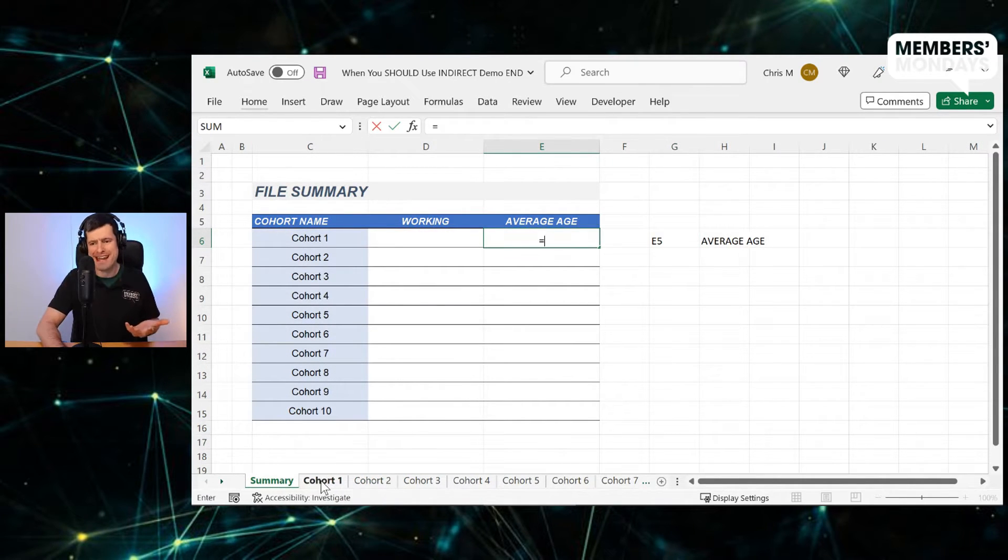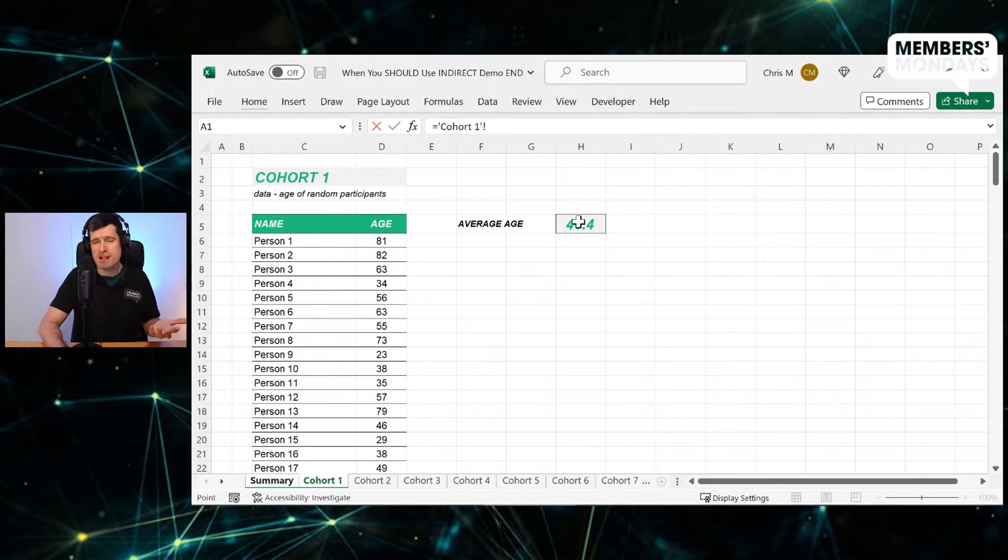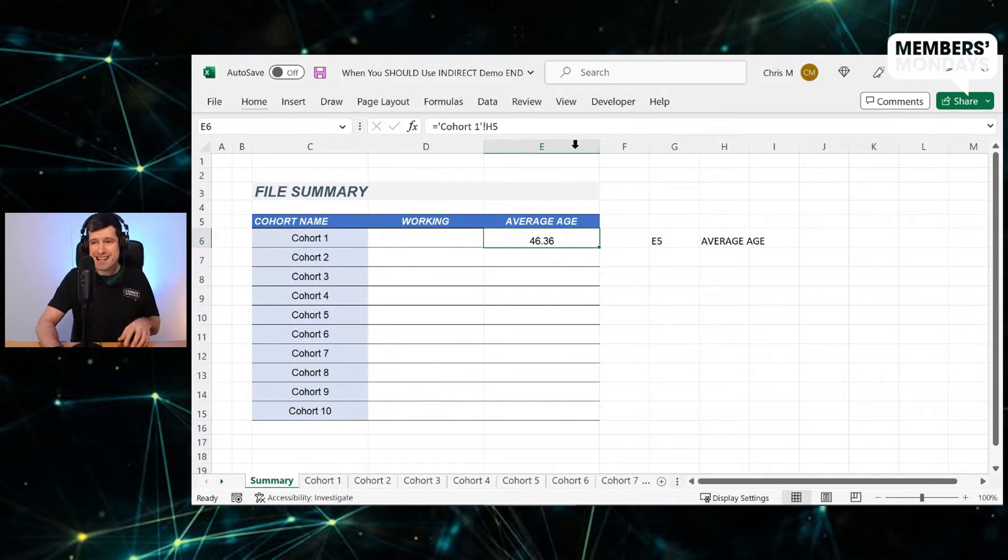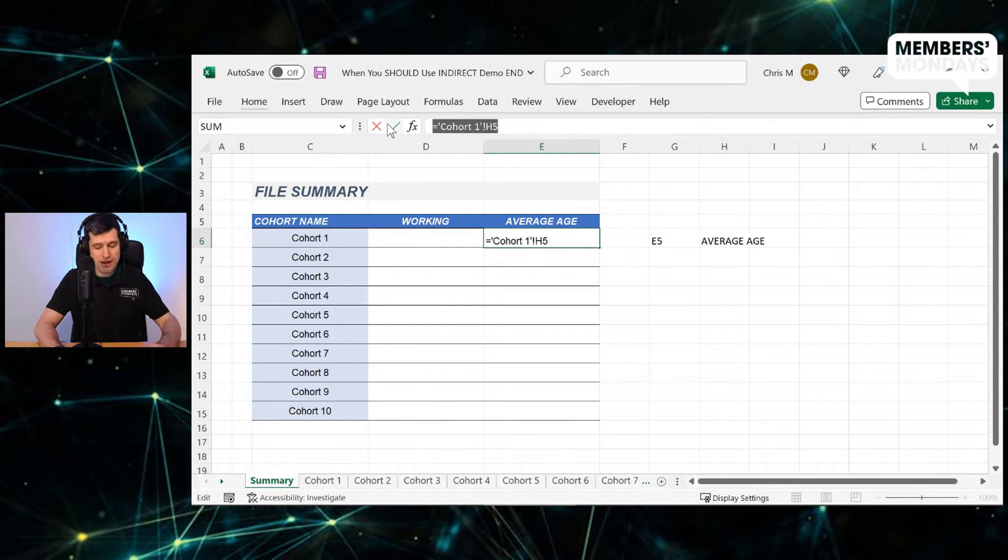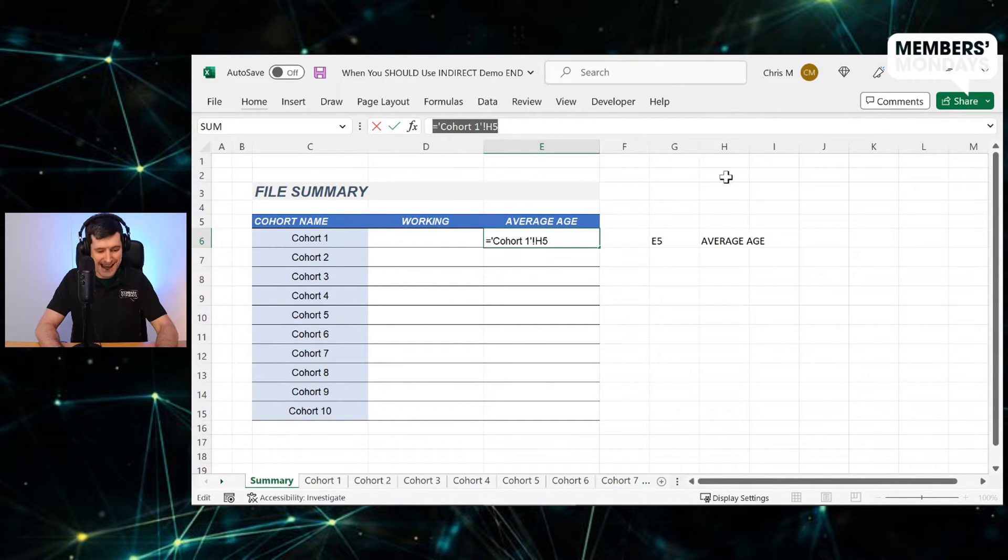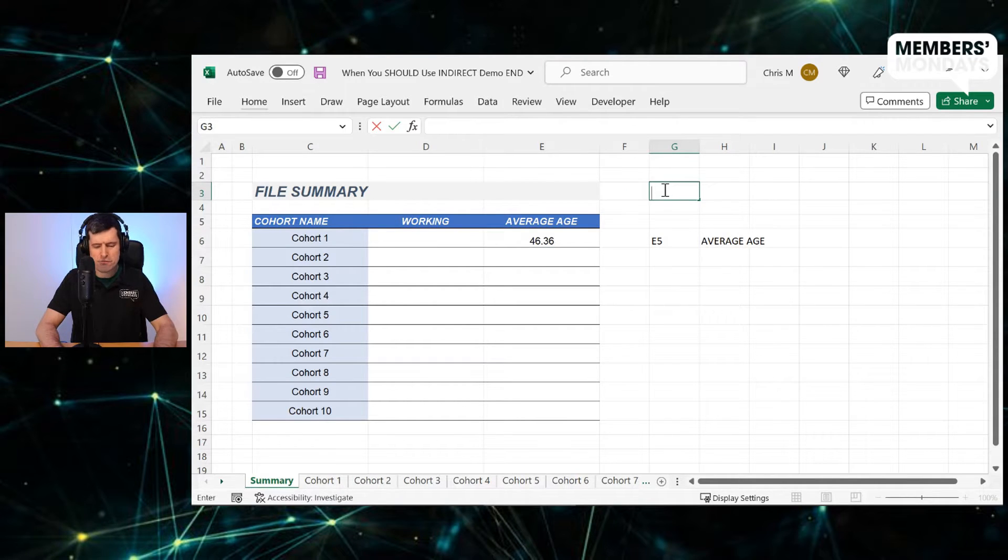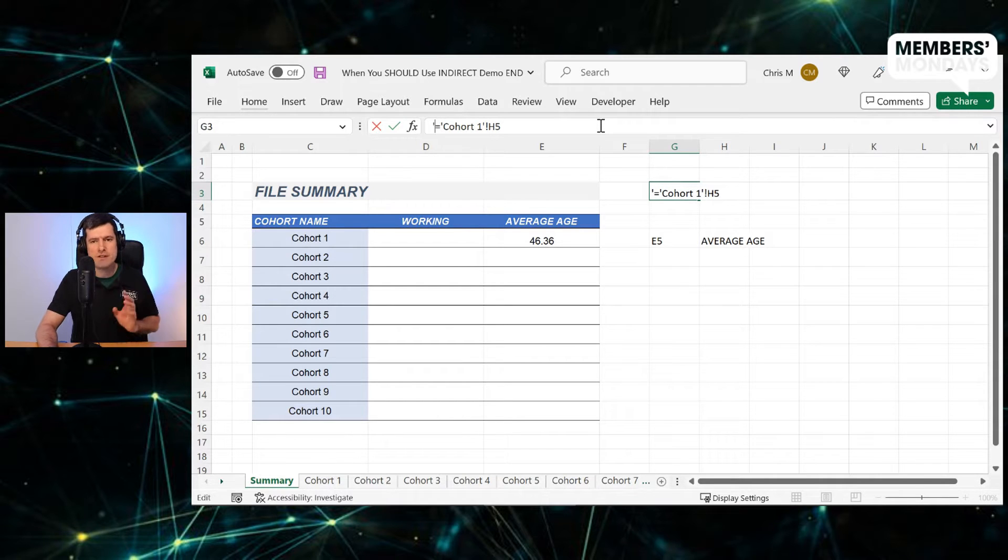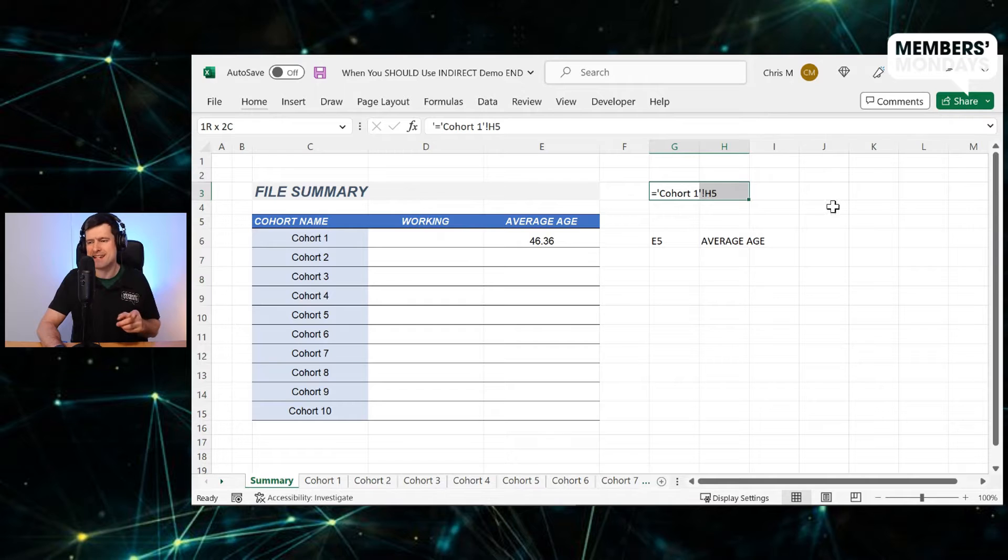So to do that, I'm going to go ahead and just create the formula as you normally would, because we need this notation here. This is what we need because we need to recreate that in a cell and then get indirect to read it. So I'm just going to take that. I've copied it. I'm just going to put it in here and I'm going to put it in with an inverted comma at the beginning. And that means it will just be stored as text there.